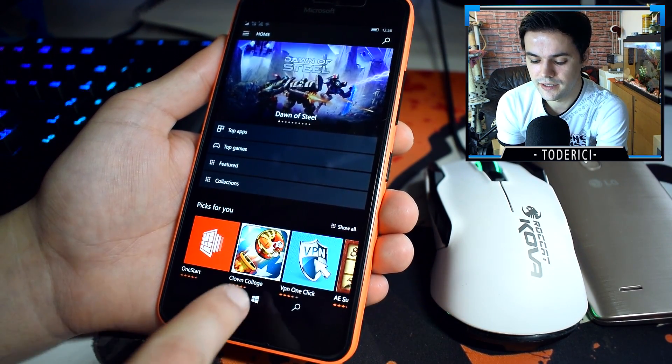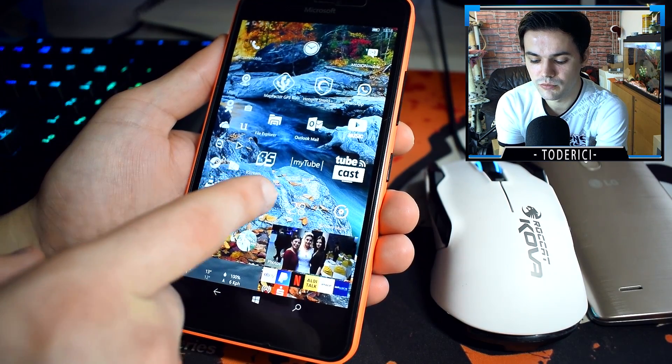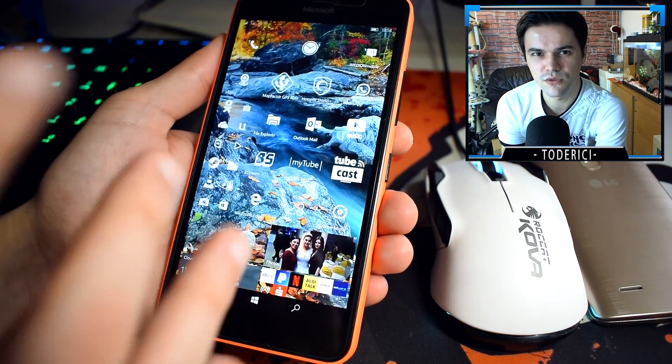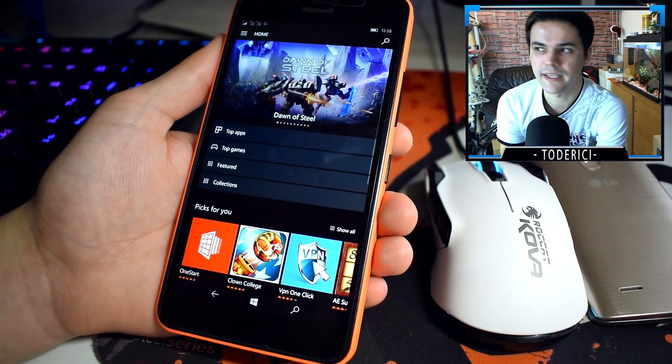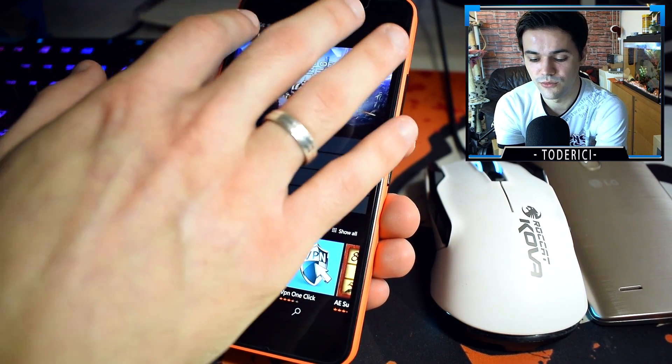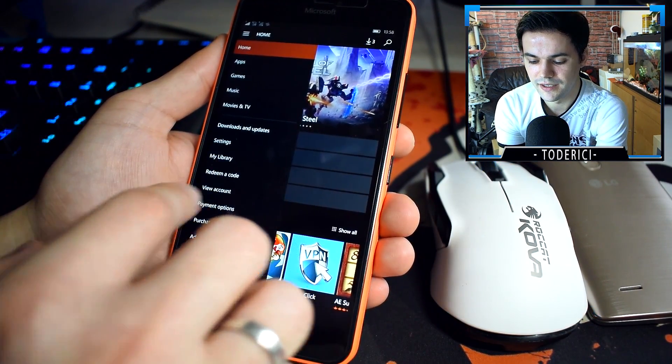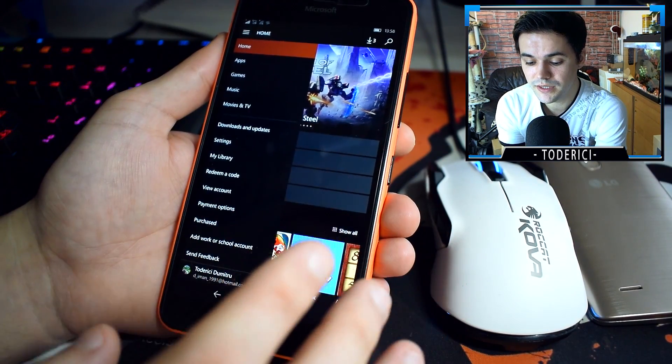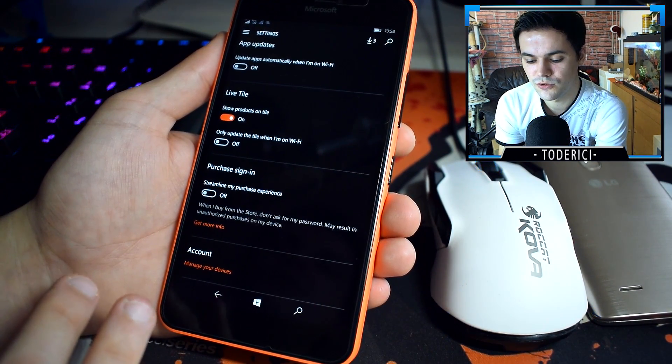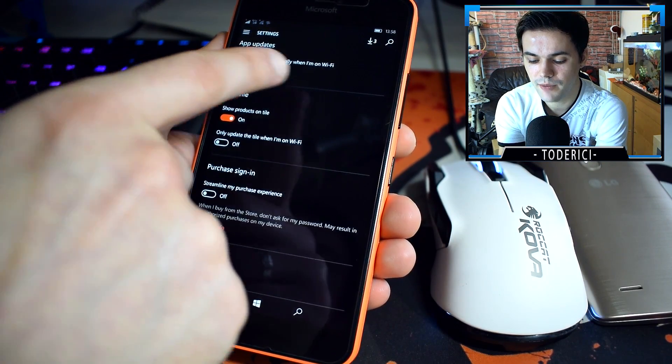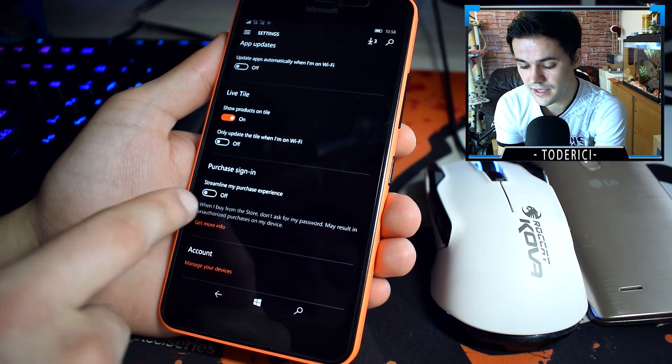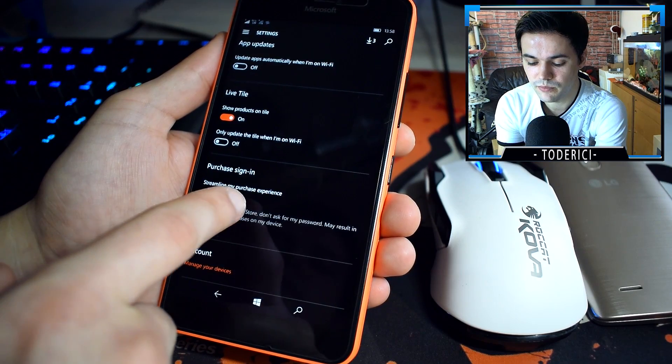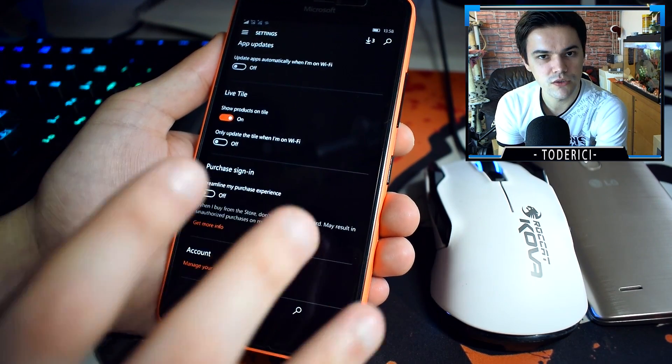If someone fixed already Tube Cast let me know because Tube Cast is my favorite YouTube application. At the time I use MyTube Beta because it's the new design but in MyTube Beta I can't comment so that's kind of lame.